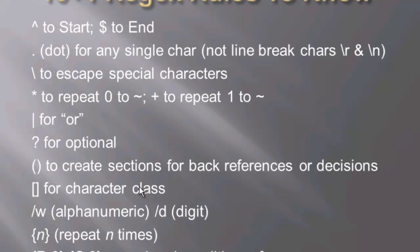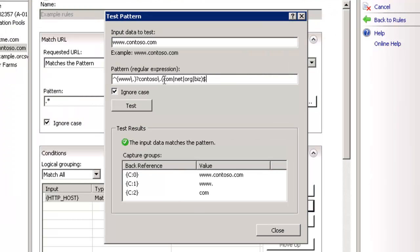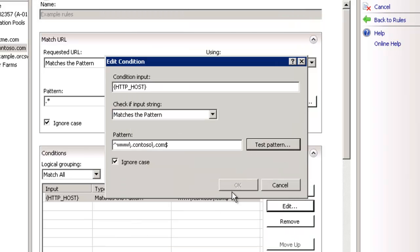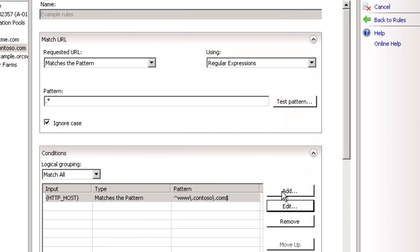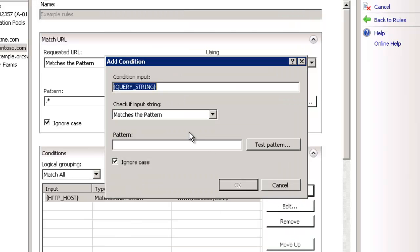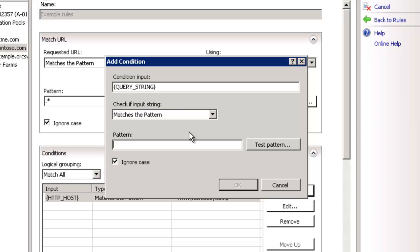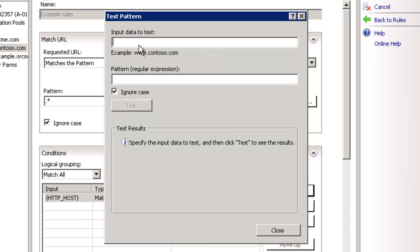Okay, so the next one here is our square brackets for a character class. This is kind of fun. Let's switch to something different here. And let's add something else. How about our query string instead? And let's do something like, let's go to our test pattern. And we want id equals 5 and site equals 6, 7, 8.